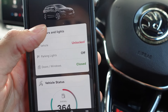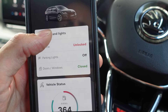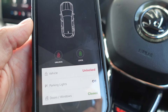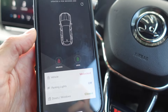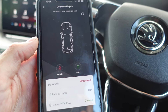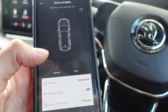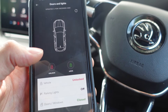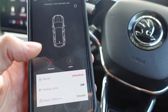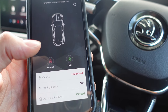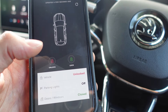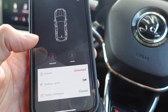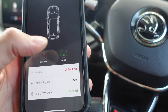You can go into the doors and lights section, which is where you can lock and unlock your car. This feature is very good because if you're like me and you go to the airport and can't remember if you've locked your car, this will tell you — and if you haven't locked it, you can lock it from the app.